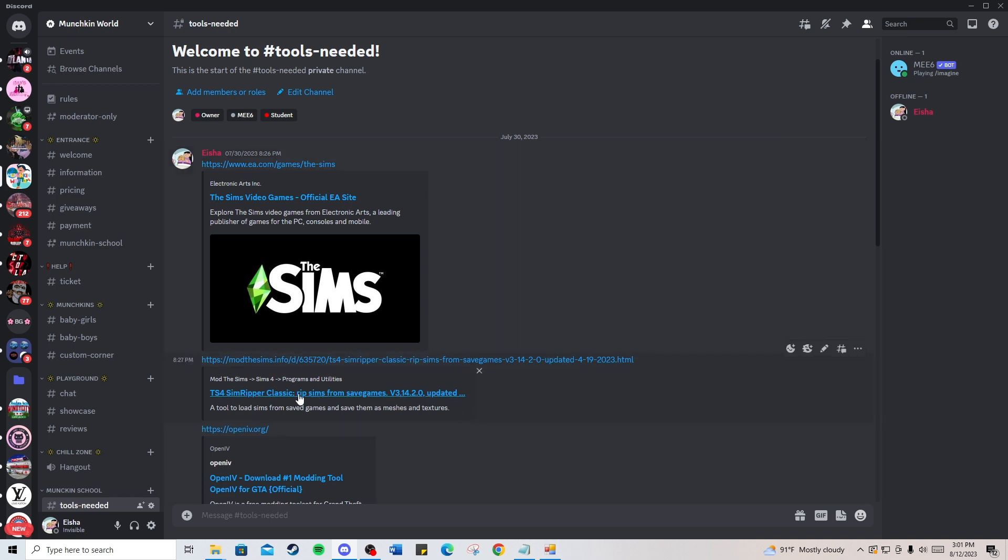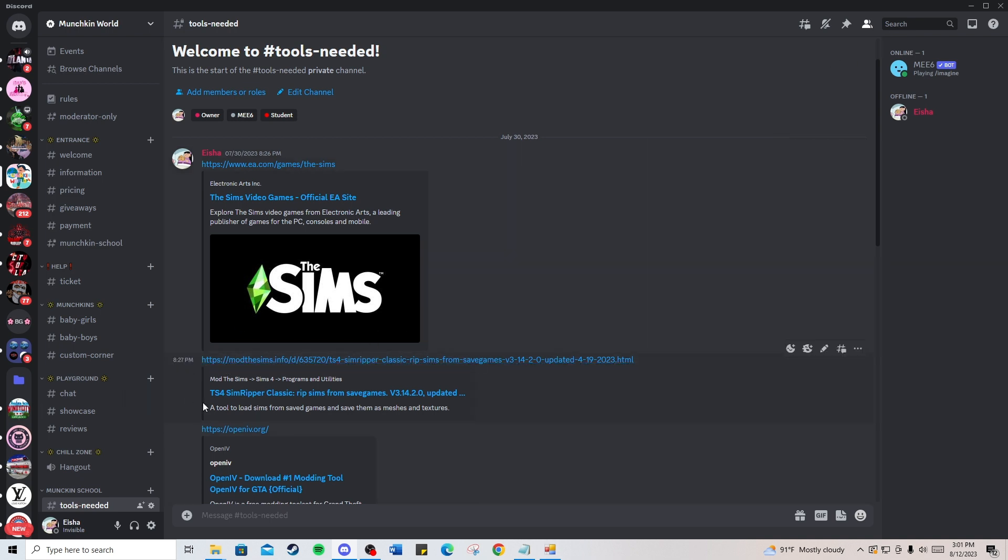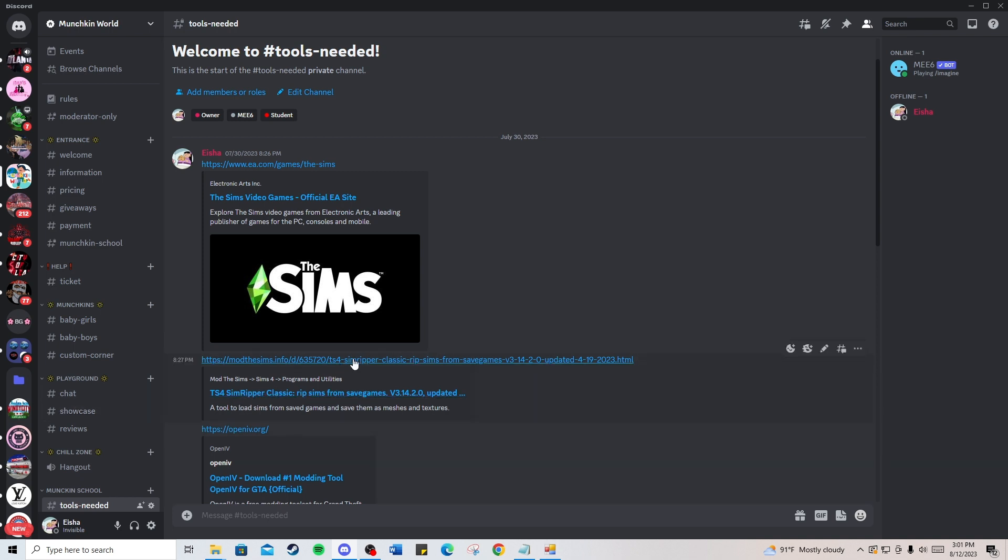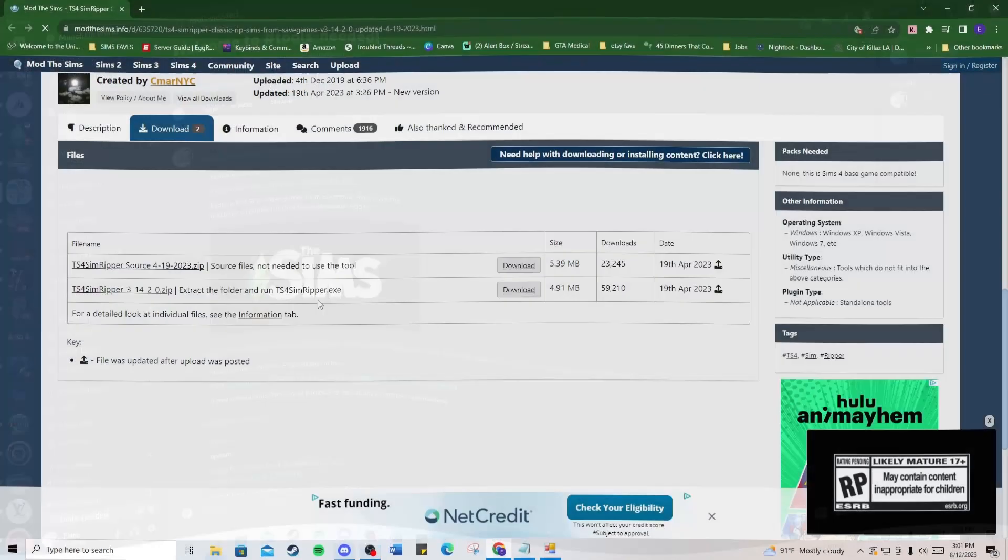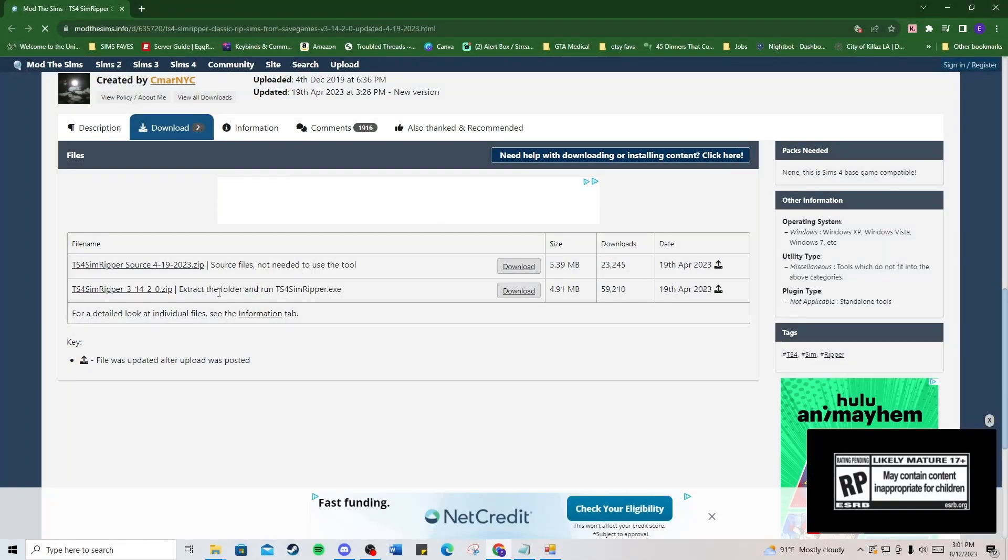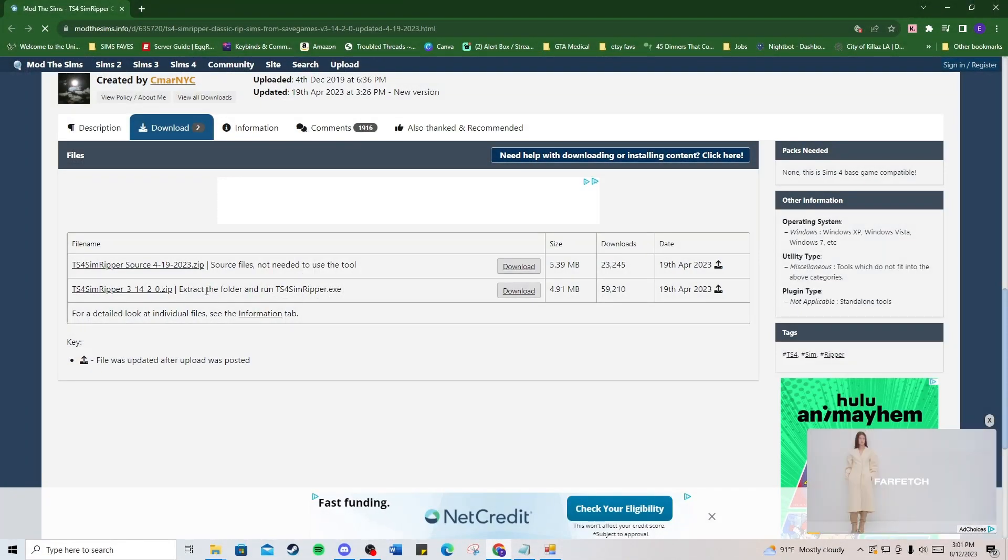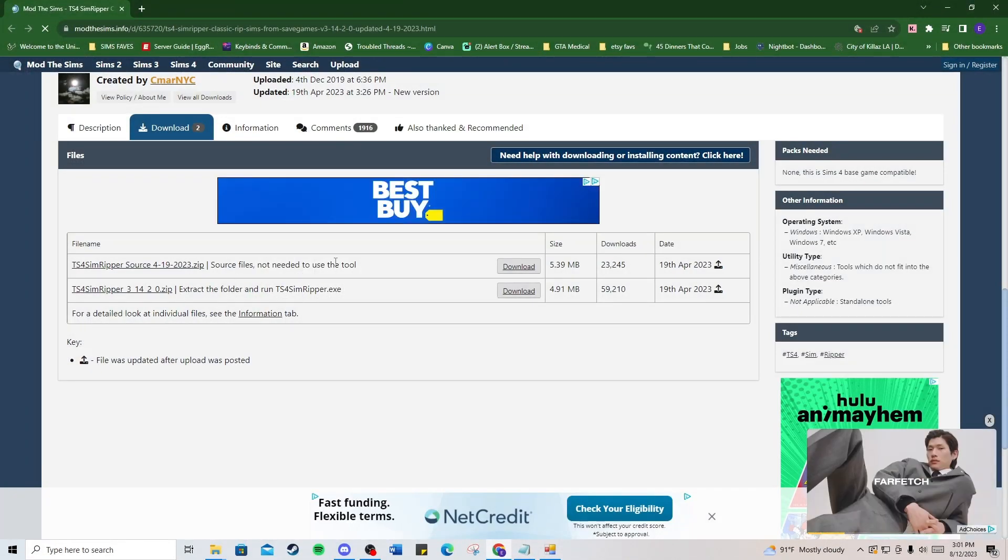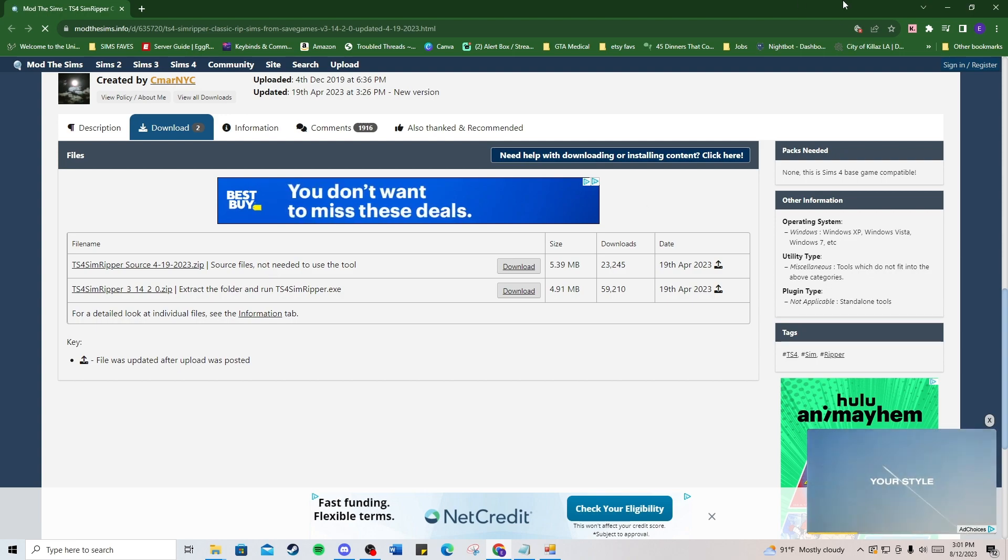Now we're going to export it into an OBJ file using the SimRipper. I've already linked it in our Discord and in the description below. You'll need to download and extract the SimRipper folder. You will not need the source files.